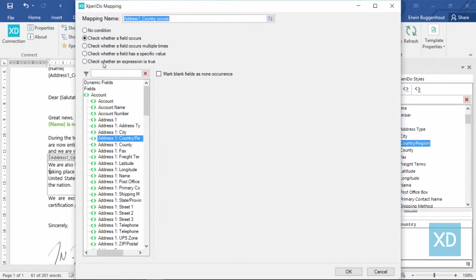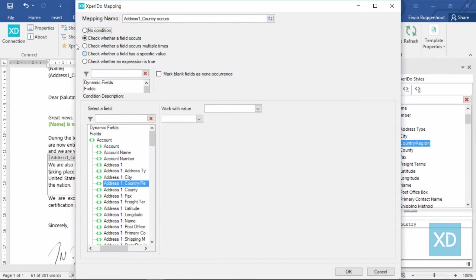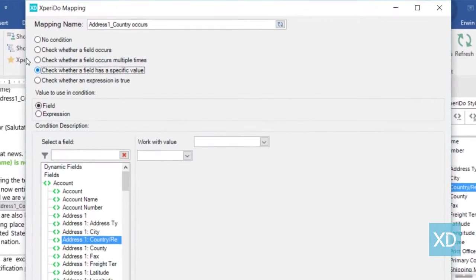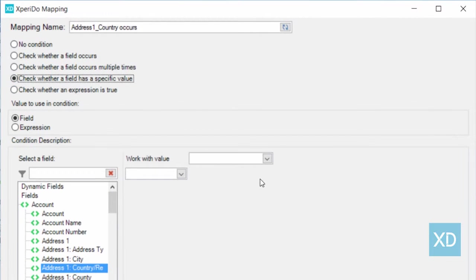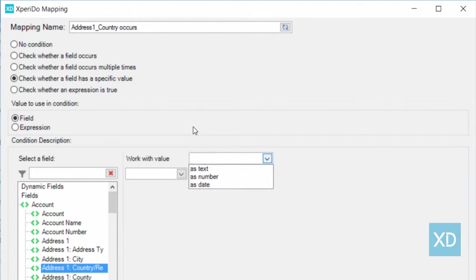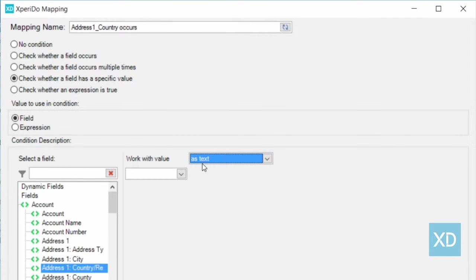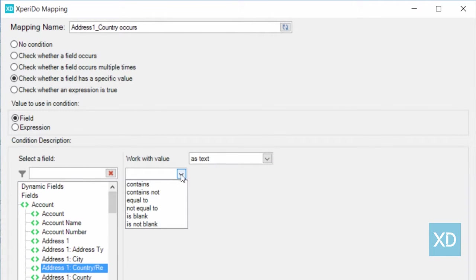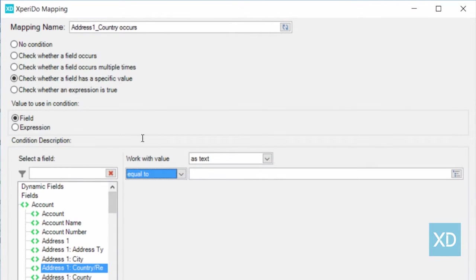In this scenario, we want to check whether the value of the selected field used as text is equal to US. In that case, the selected paragraph will be shown, and otherwise it won't be visible.